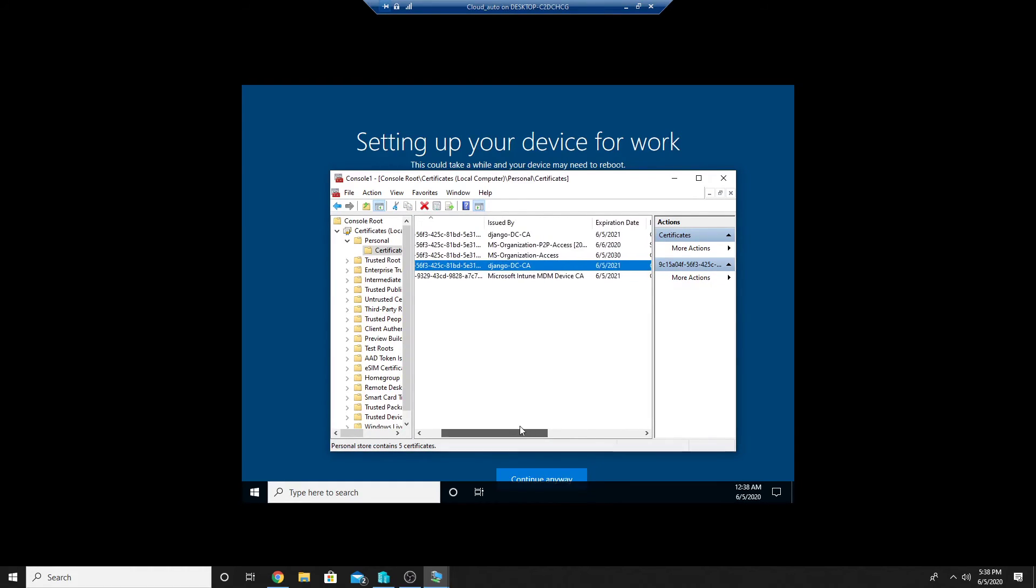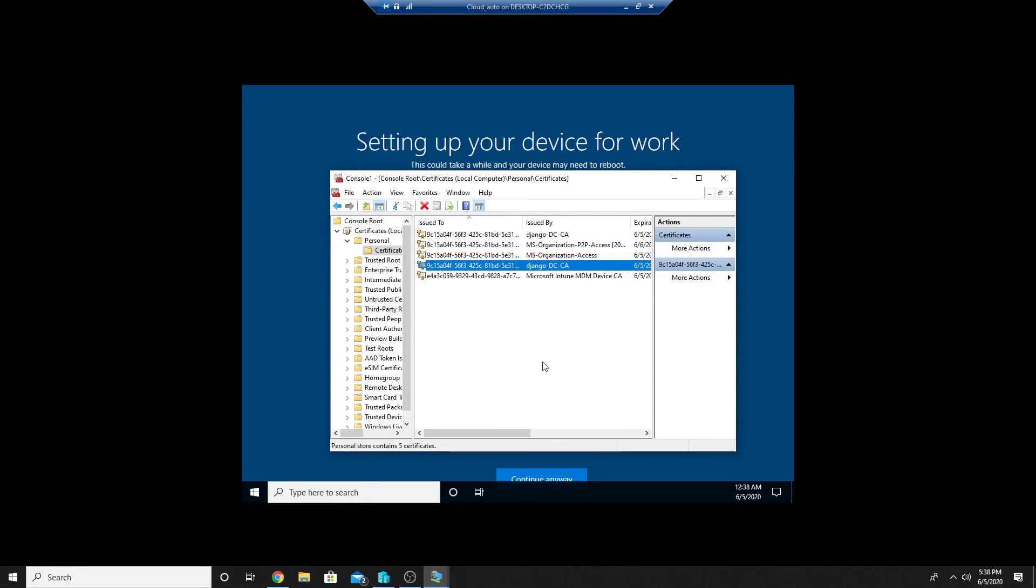So I get the certificate with the device ID of my Azure AD domain joined Windows 10 machine. So now this Windows 10 machine can authenticate using this certificate.